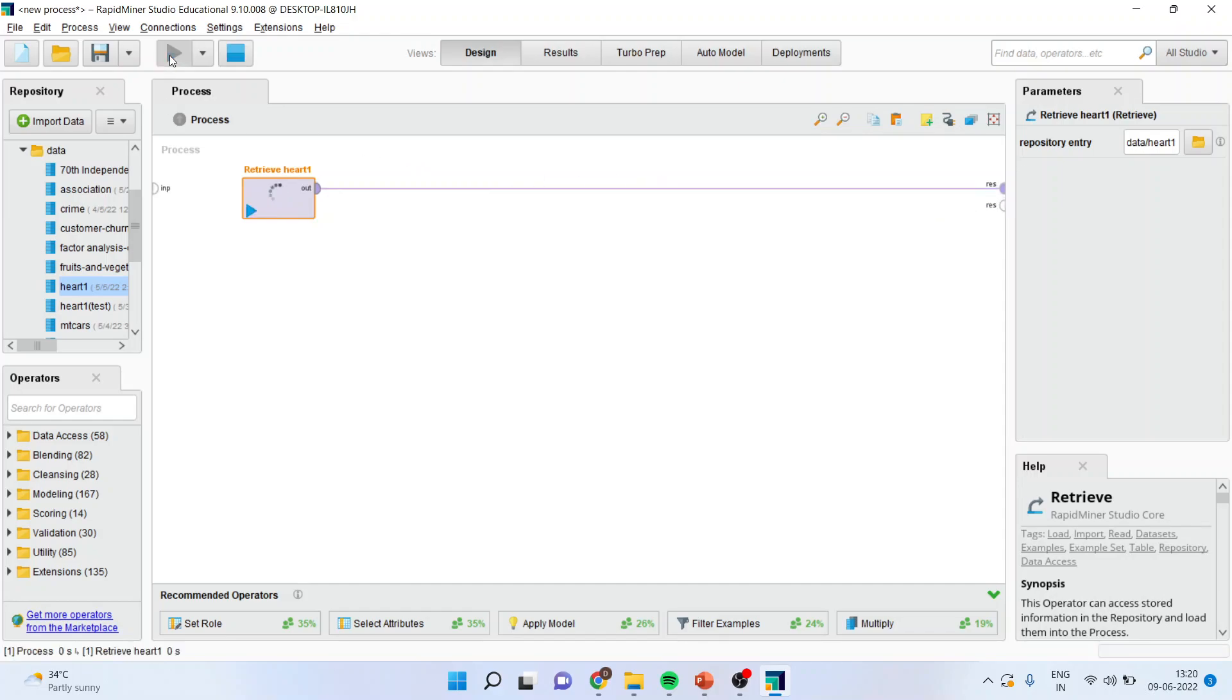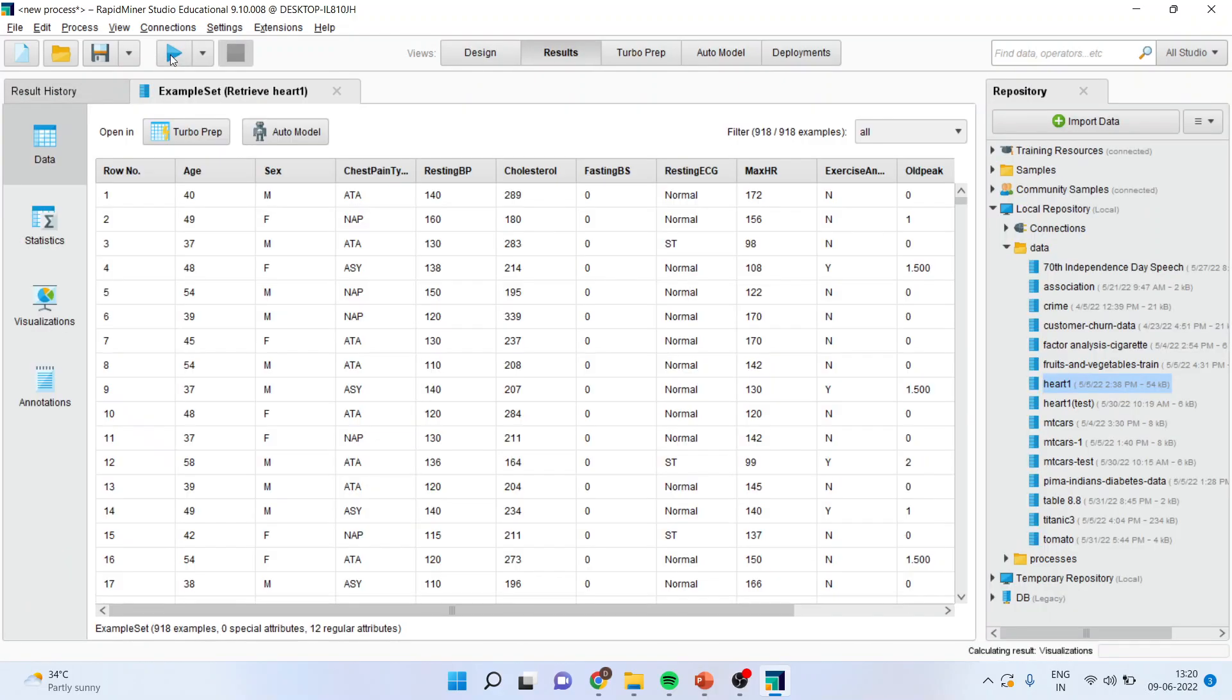I will press the play button. And you can see here the variables which are there, also known as attributes in RapidMiner.